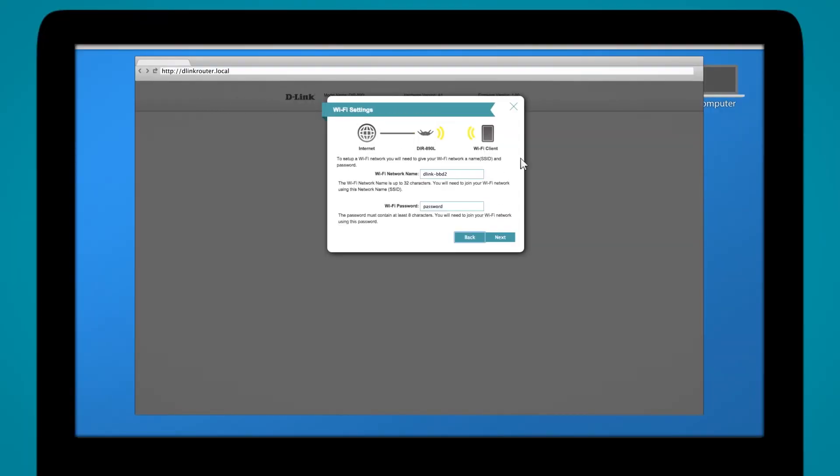Right now it's showing my default D-Link SSID and password. I'm going to leave it that way, but this is where you get to be creative and put your funny Wi-Fi name in there. That's the one you'll connect to at all times.